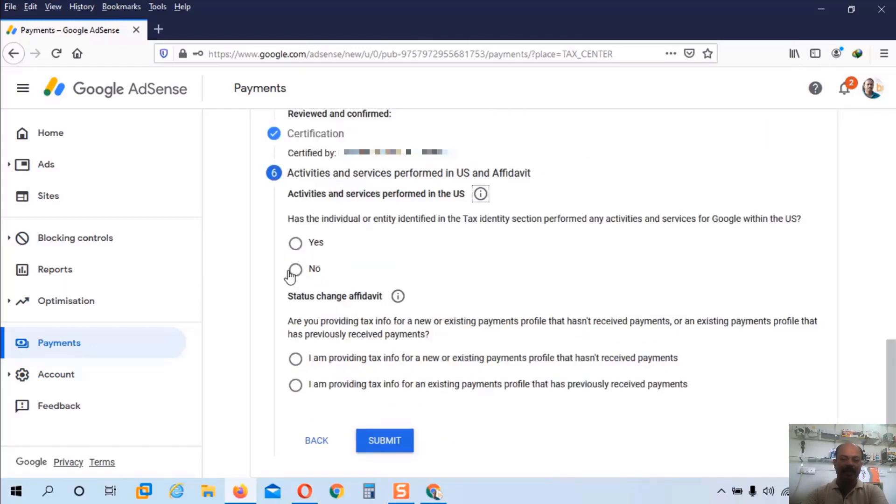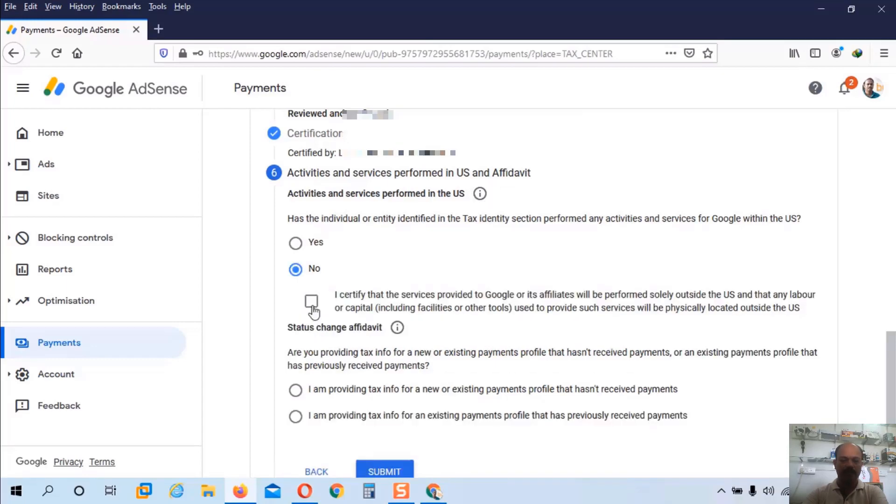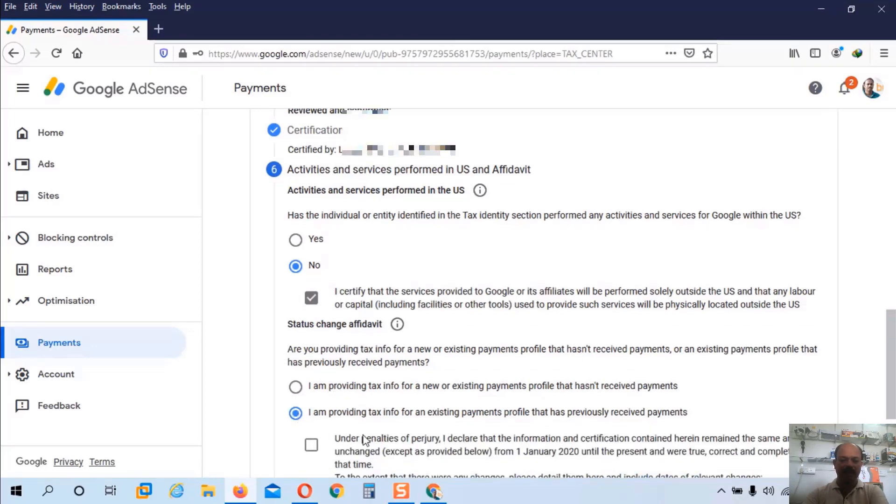And here you can see activities and services performed in the US. If you have any activities or services physically available in the US, you can click on the yes. Otherwise click no. So I will choose no and click on this check box. And here you can see another two options available here. This is very important.